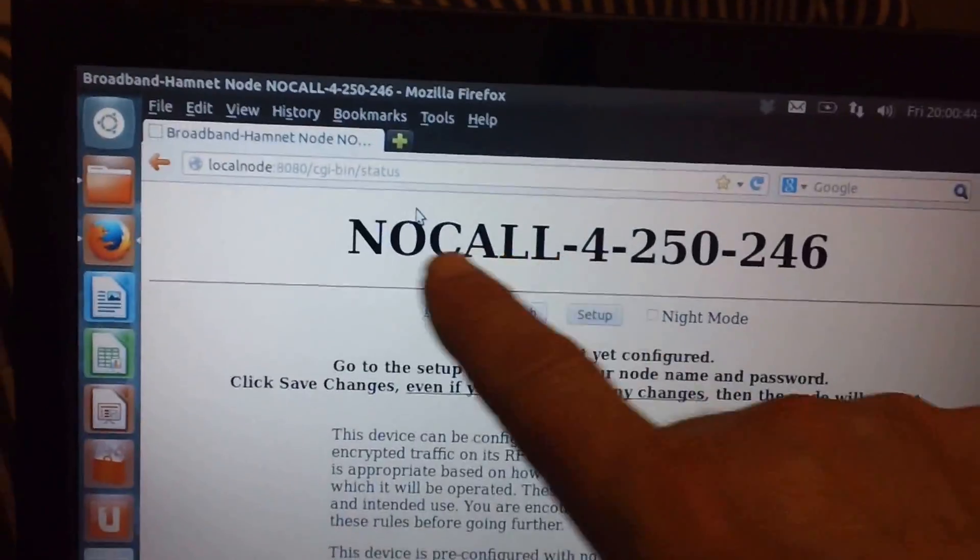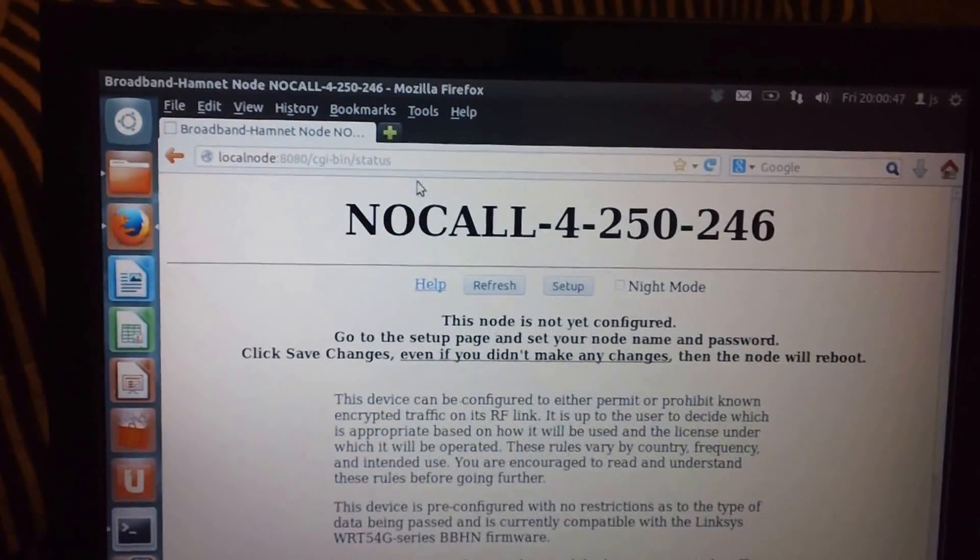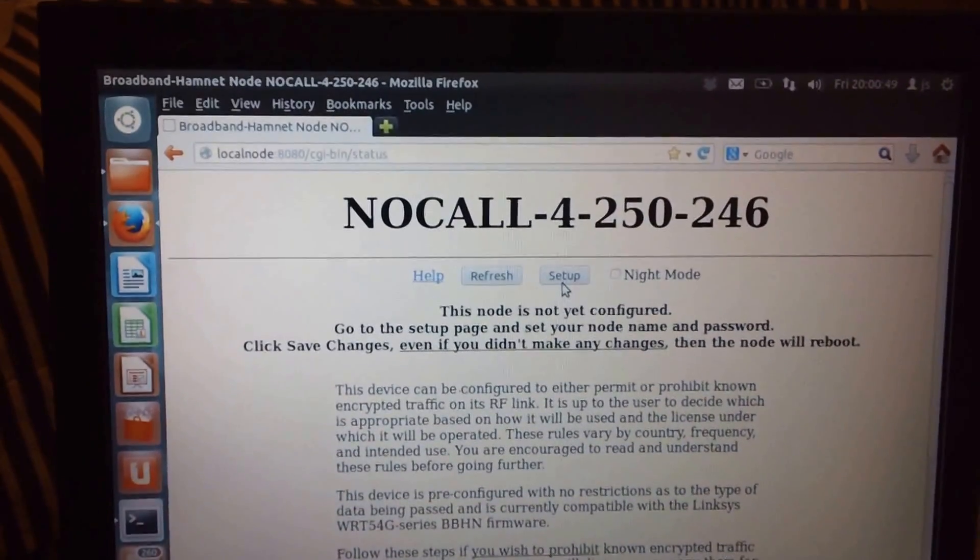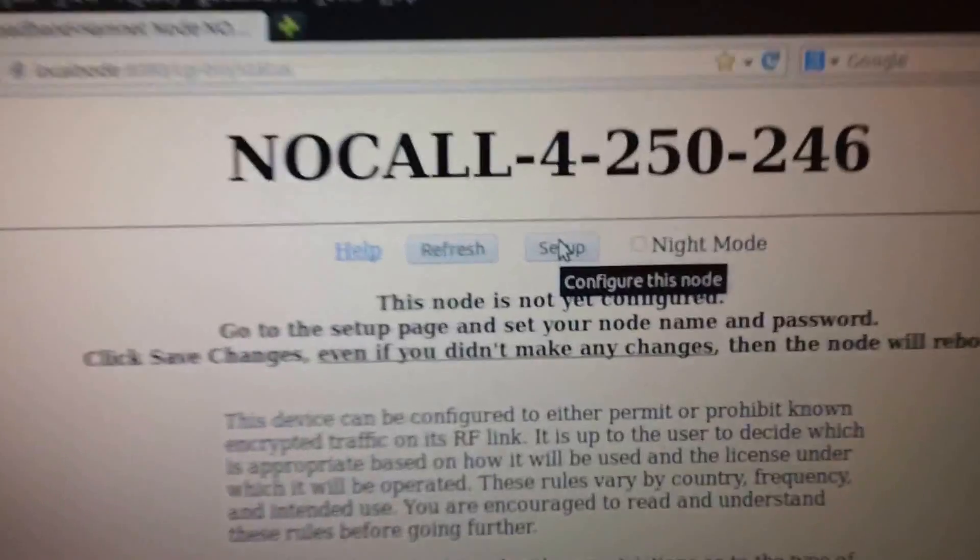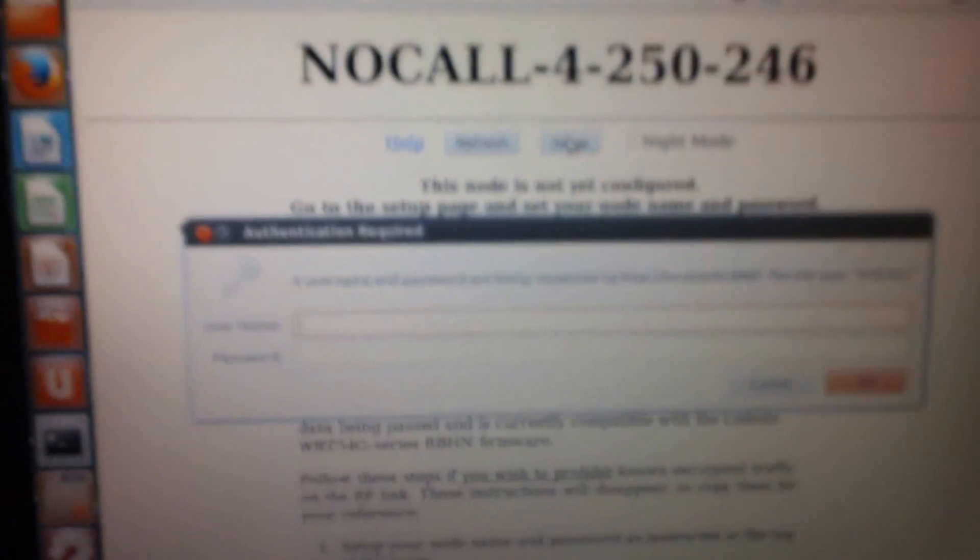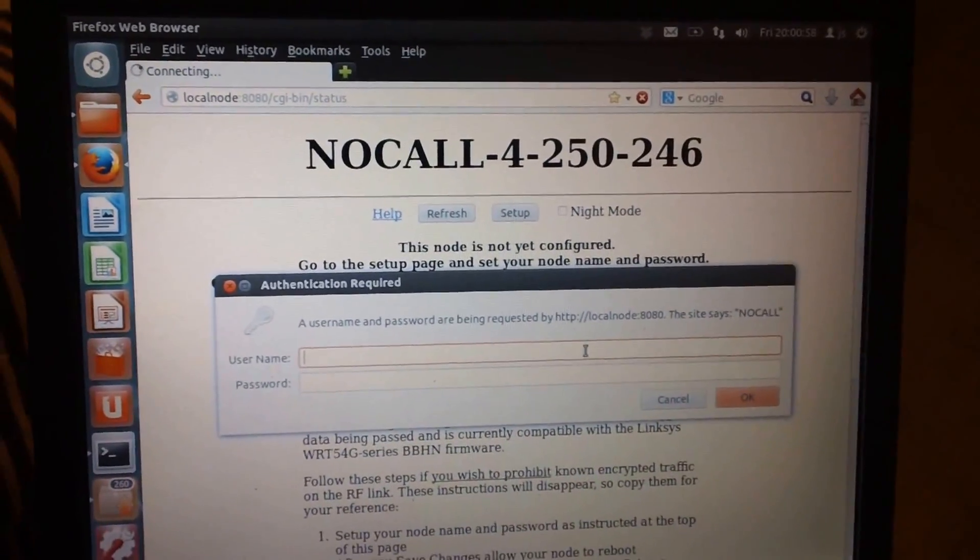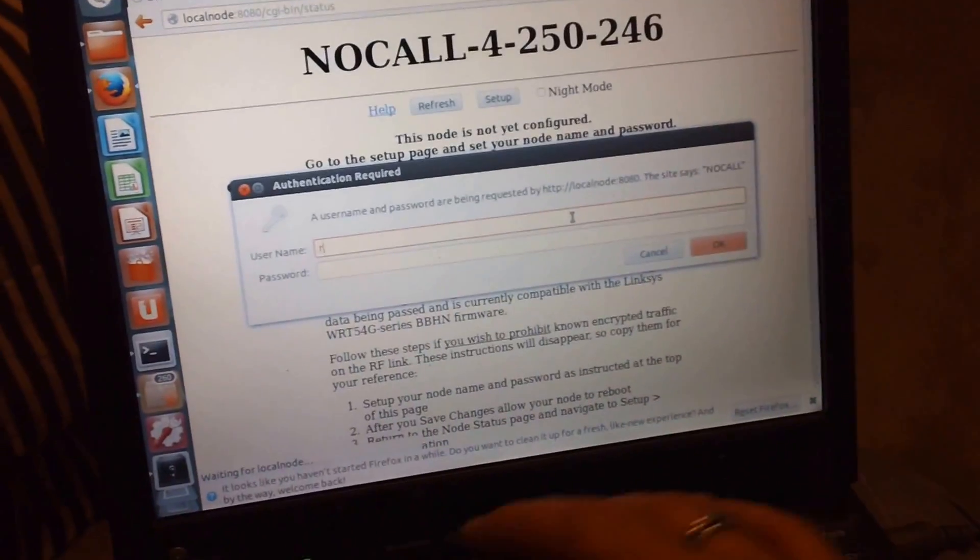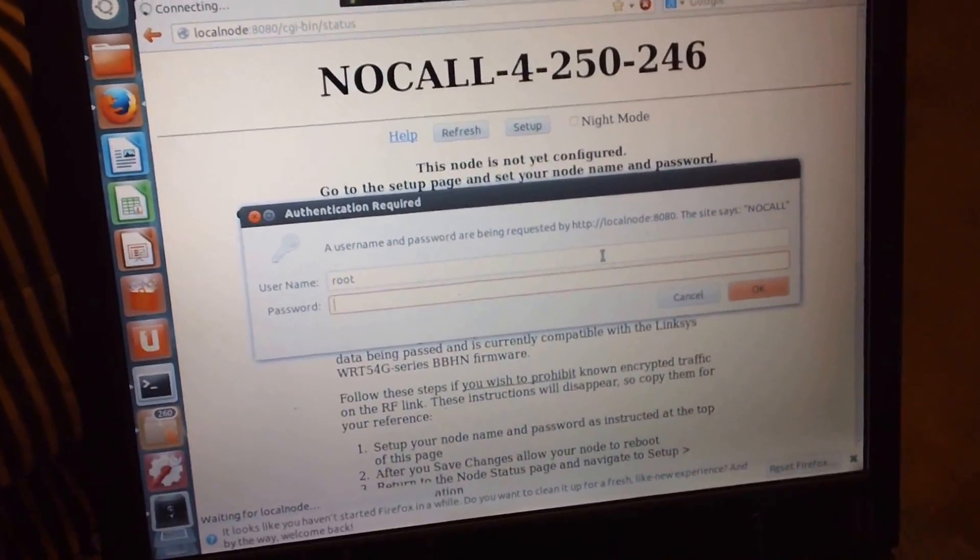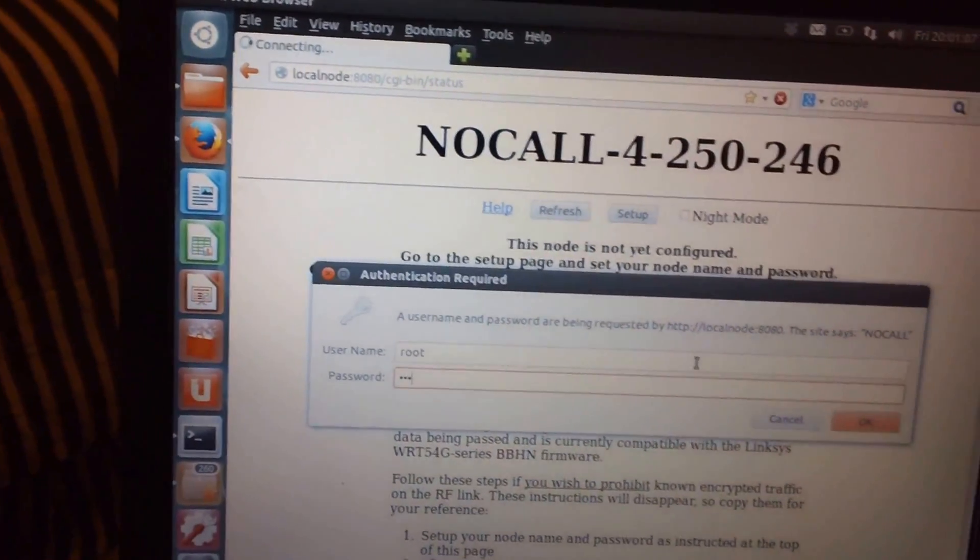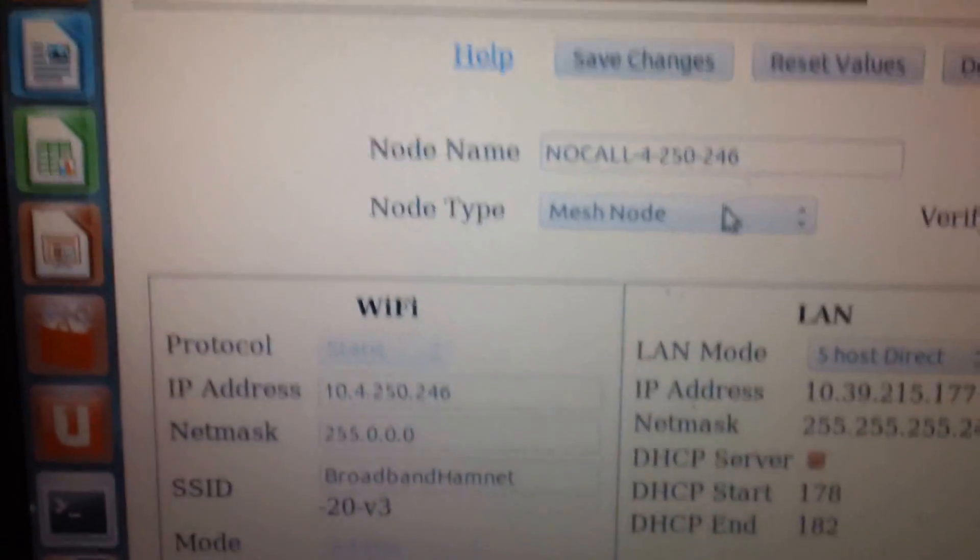Now we're talking to the new firmware. As you can see, when it first comes up there's no call. We need to put a call sign in here. Since I'm setting this up for a friend, it's going to be his call sign. So you go to the Setup button. If it prompts you for a password, it's root HSMM. That's the standard password.